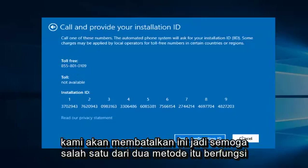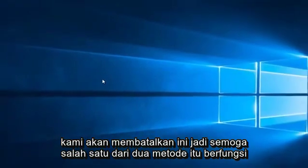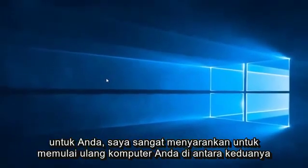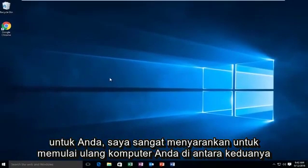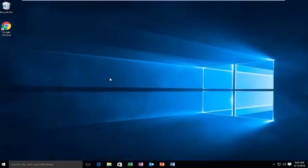So we're going to cancel out of this. So hopefully one of those two methods work for you. I would highly suggest restarting your computer in between both methods to make sure it took effect. And as always, I hope you guys enjoyed this tutorial, and I will see you in the next video. Goodbye.